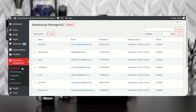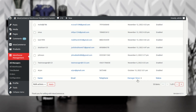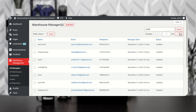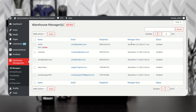Now if I go to All Managers and search for Smith, here at the bottom of the list you can see Smith listed with the email smith@webcool.com, telephone number, member since today's date, and status Enabled. That's how we can create warehouse managers from the admin backend panel.